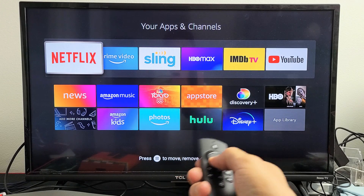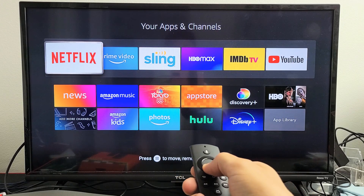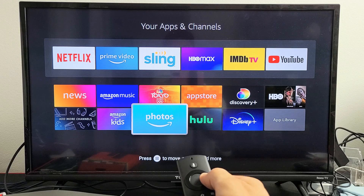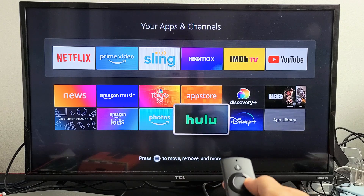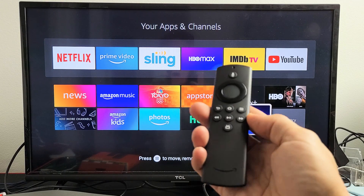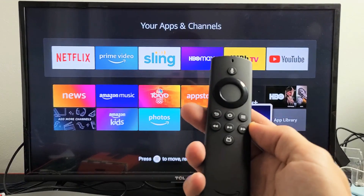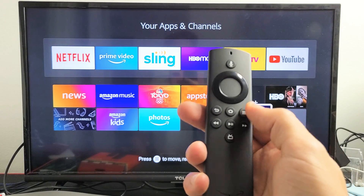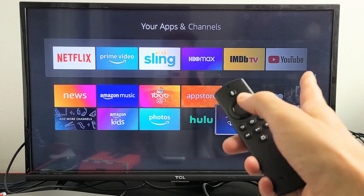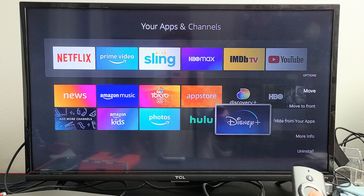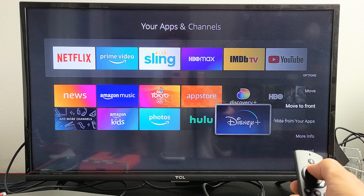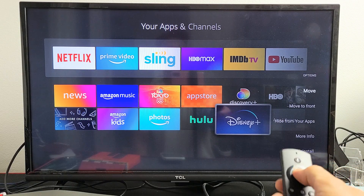So if you want to add another one, for example, let me go ahead and go with Disney Plus here. I'll highlight Disney Plus right here, and then I'm going to click on the three horizontal lines on the remote. Click on that, and then this menu will pop up. You can move to the front, and I'm going to go ahead and click on Move.